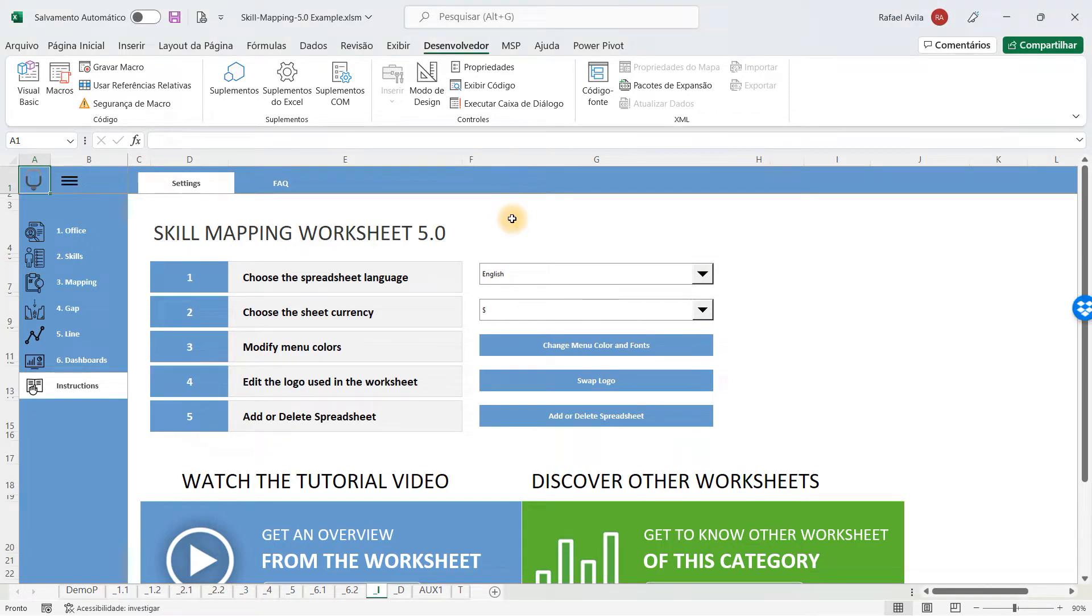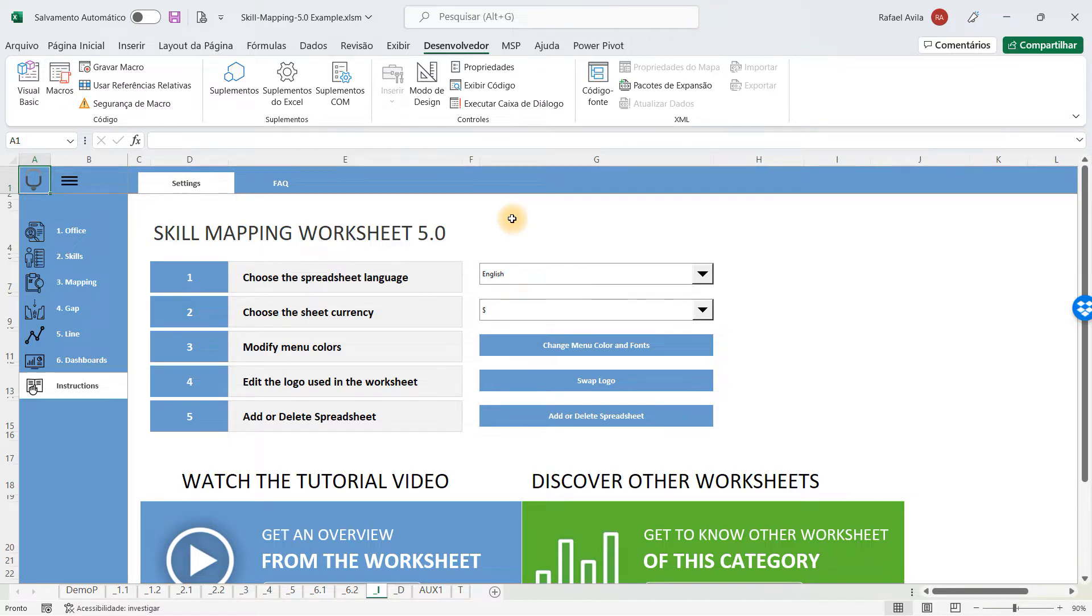Welcome to the Skill Mapping worksheet tutorial video. This is a 5.0 spreadsheet, so it has some resources that will help you use the spreadsheet in a better way.